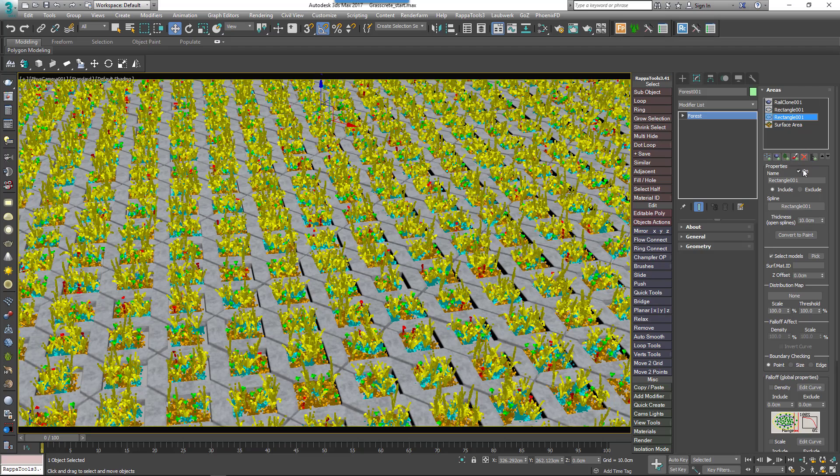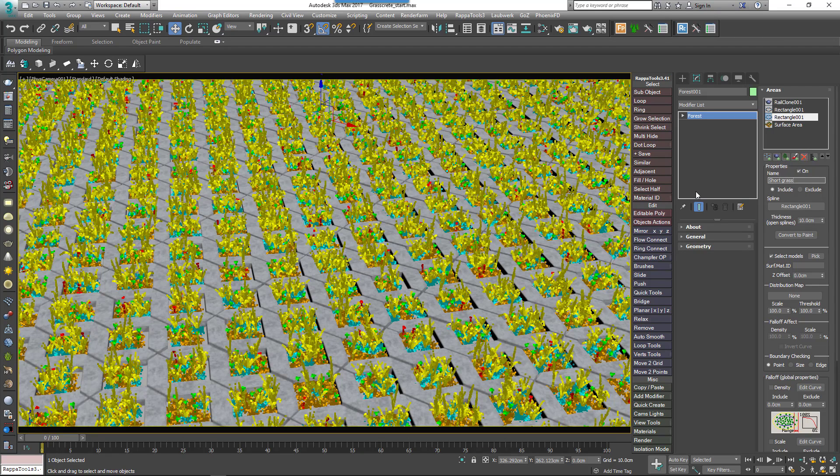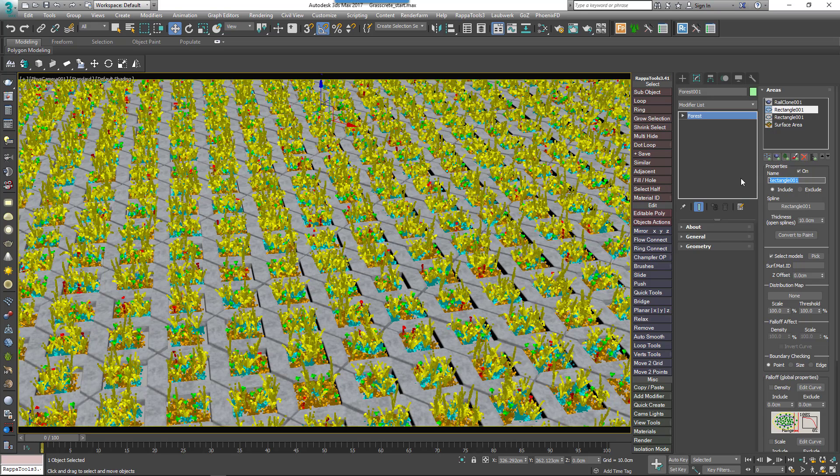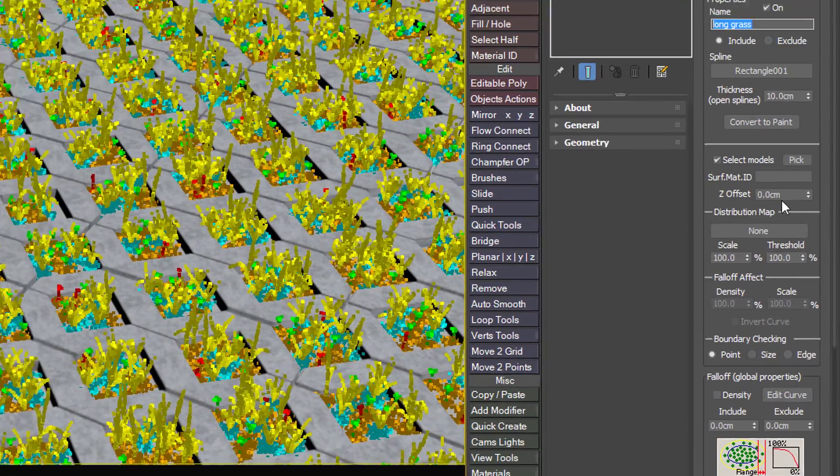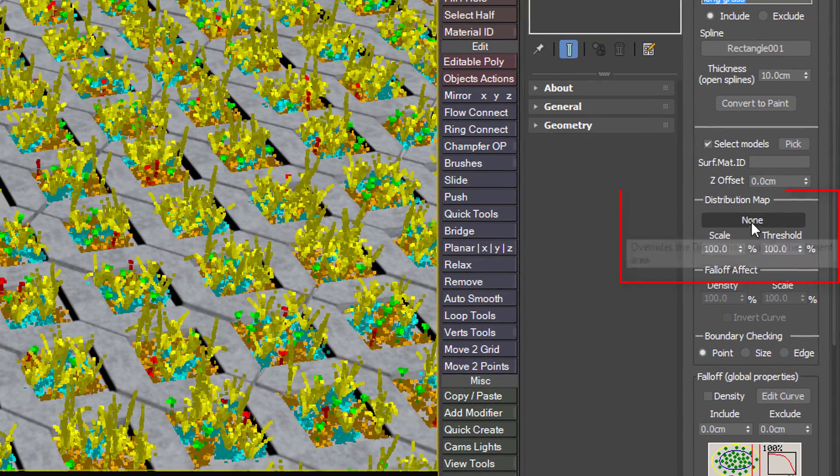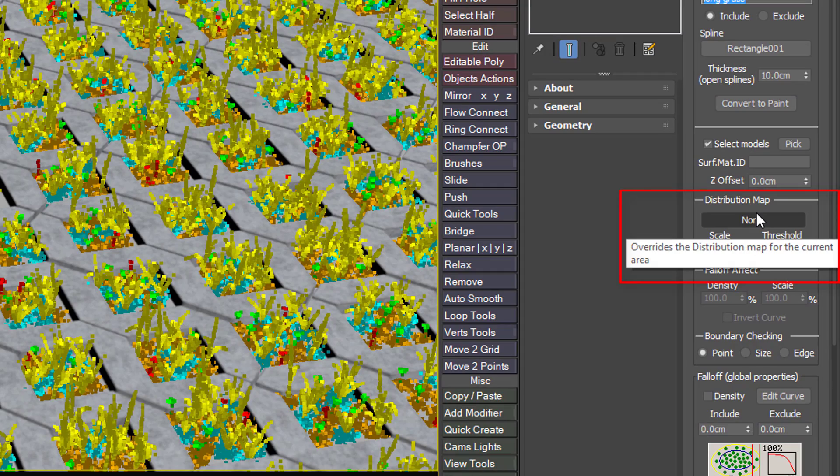The long grass is quite evenly covered, but if you need more variety you can use a different distribution map for each area. For example, instead of this even distribution of long grass, maybe we want the density to vary across the area. To do this you add a map to the Distribution Override slot for the Include area. For example, I could add a splat map.